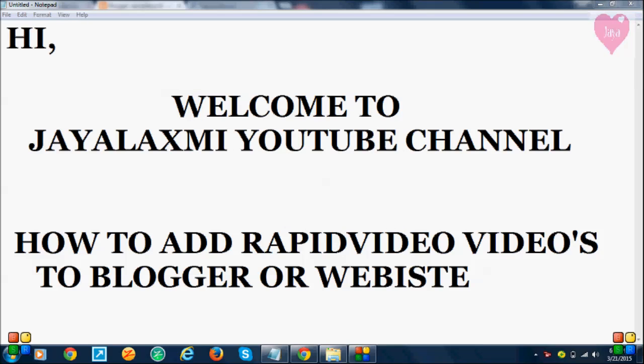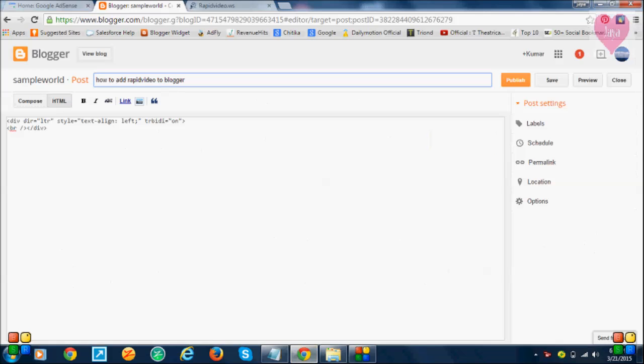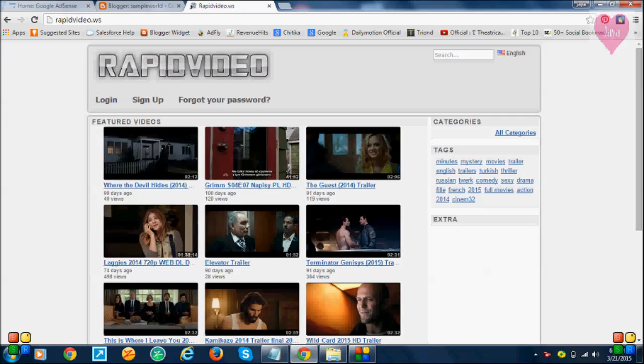Hi, welcome to Jayalaxmi YouTube channel. In this video, I'm going to show you how to add RapidVideo videos to a Blogger or website. First, open a new post in Blogger, then open the RapidVideo site.